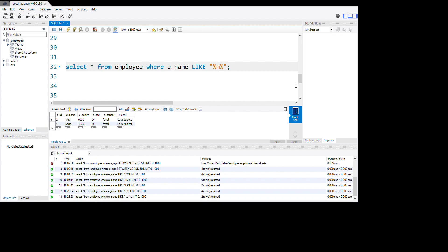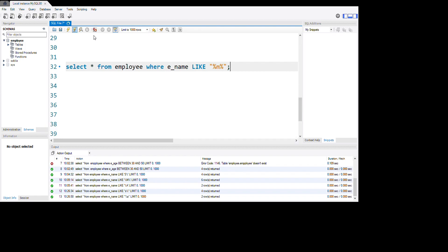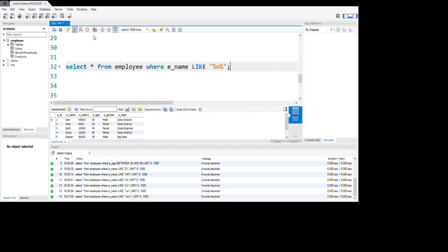So the middle letter is 'm'. Let's run it. You see here guys, most of the names have a middle letter 'm'. These are three things you are going to learn in SQL language to become a data scientist.